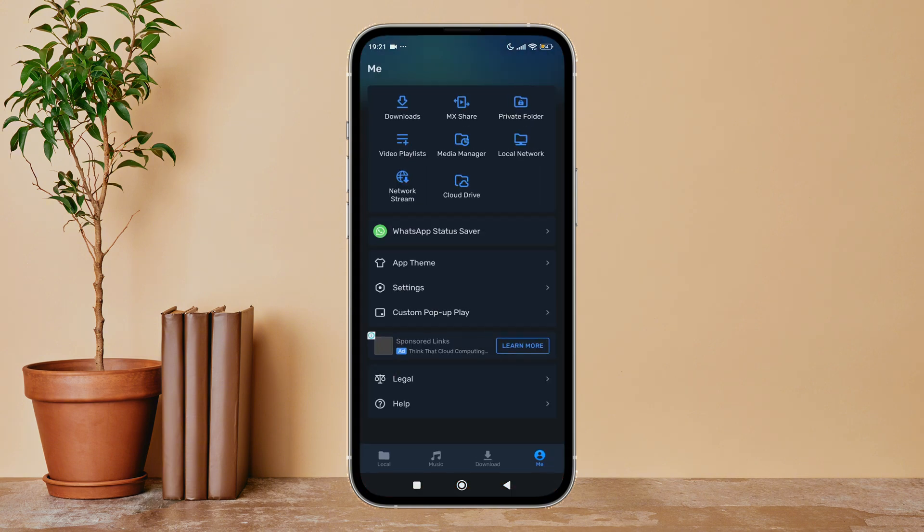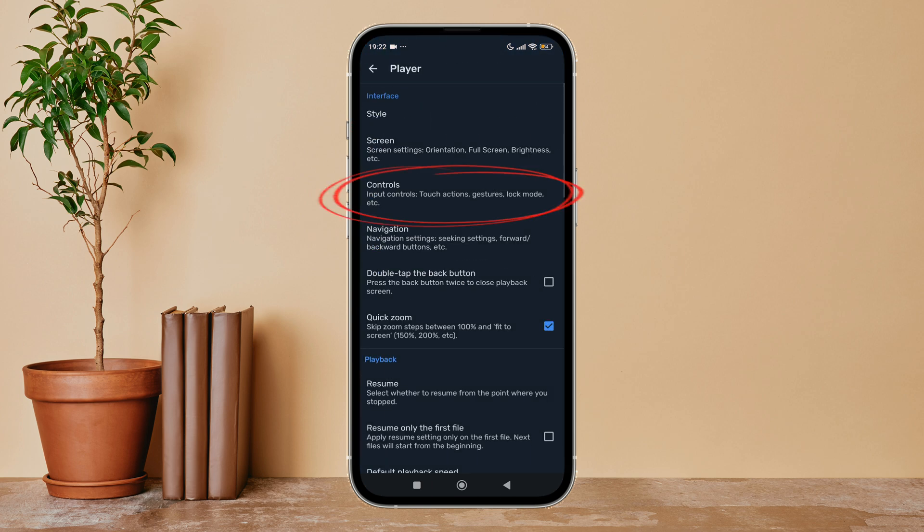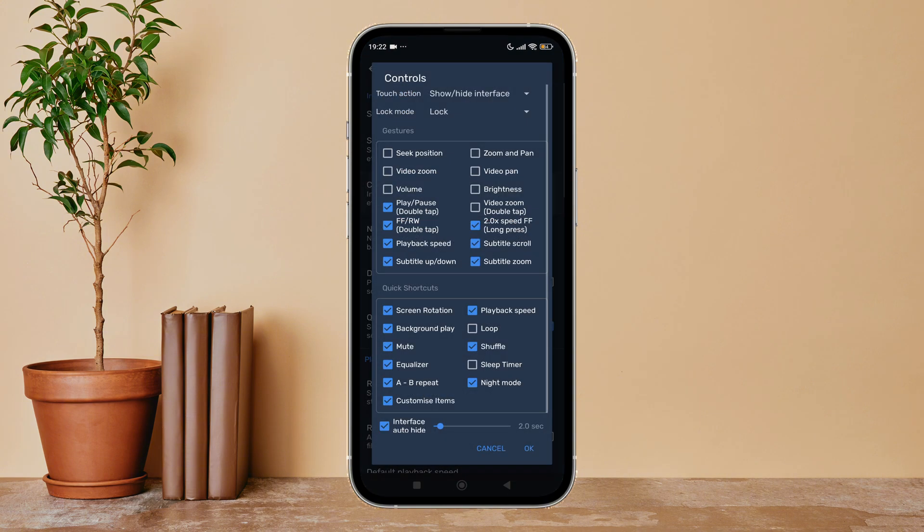Then tap on your profile icon. Next, tap on Settings. After that, tap on Player, then tap on Controls. You can see the option of Shuffle. Untick it by tapping on it, then tap on OK.